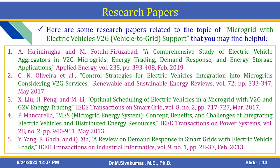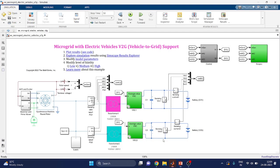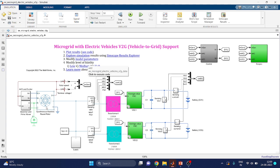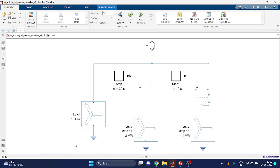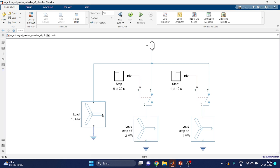Let us see the model. This is the Simulink model showing the microgrid. It has a synchronous machine rotor, and there are different types of loads: 3 megawatts, 2 megawatts, and 1 megawatt. Based on the simulation mode set, you can configure with 1 megawatt load, 2 megawatt load, or up to 13 megawatts load. These are selected using a switch in the model.